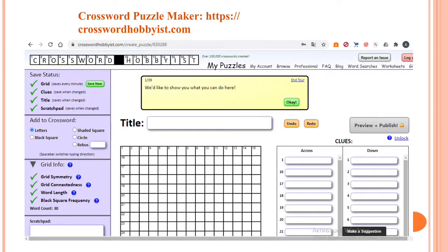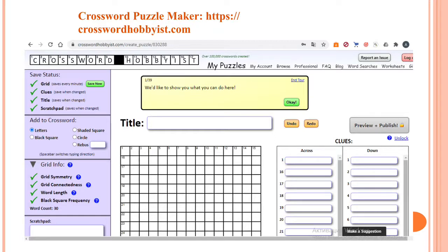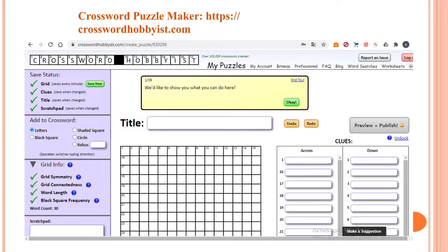So this is another variant of the crossword, crossword puzzle maker. You can go and use this link, crosswordhobbyist.com. This is the same site. You can also have an account here and create crosswords and word searches.